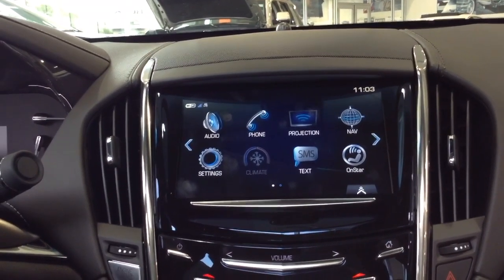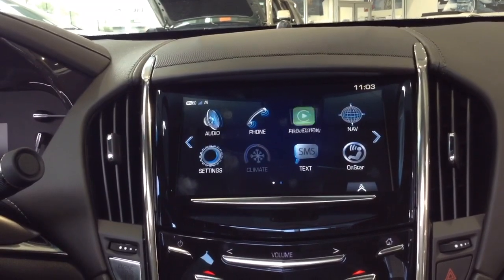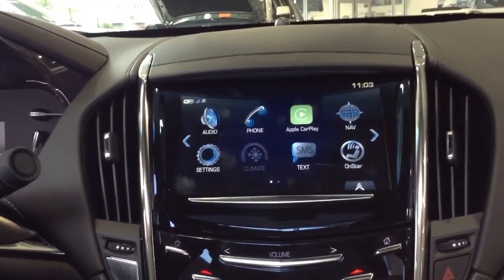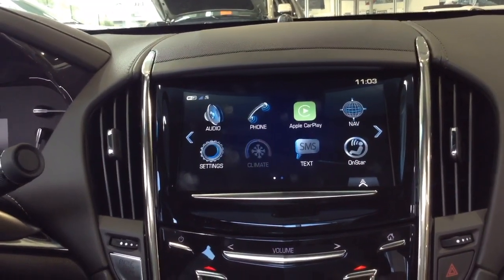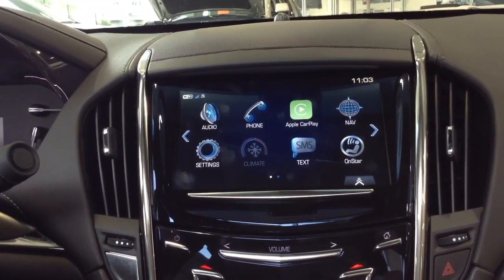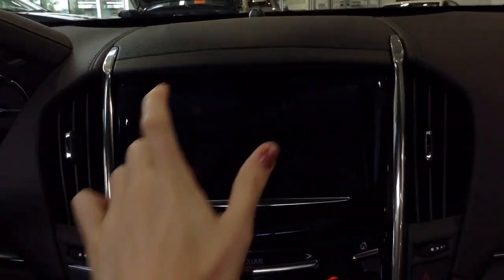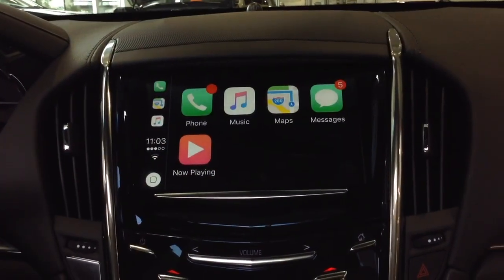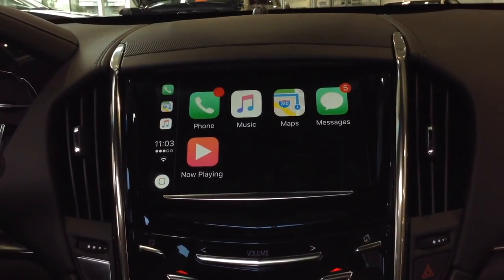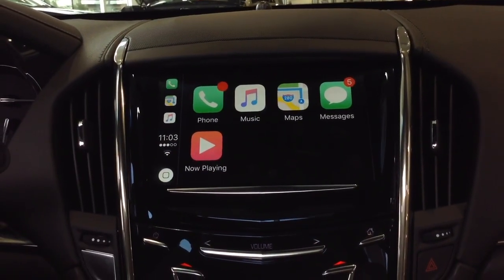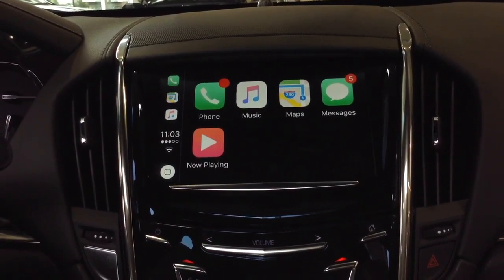Once the phone is successfully connected you will see the Apple CarPlay pop up on the Q system. If you select the Apple CarPlay icon you have accessibility to your phone's features.